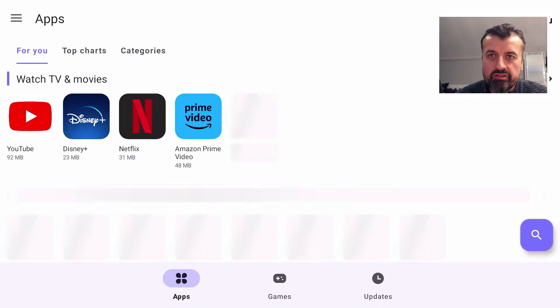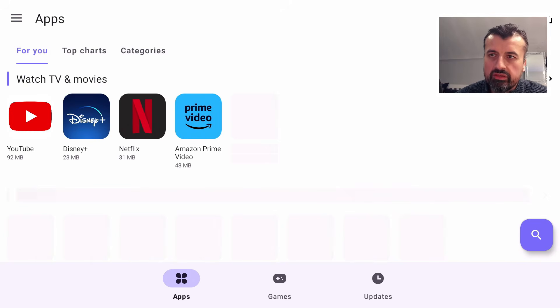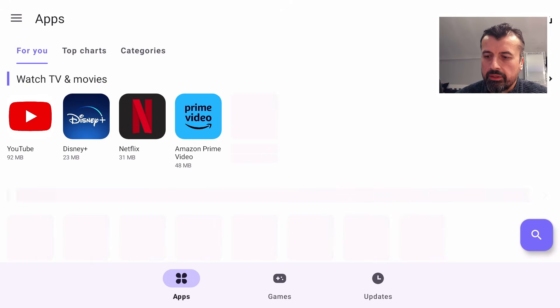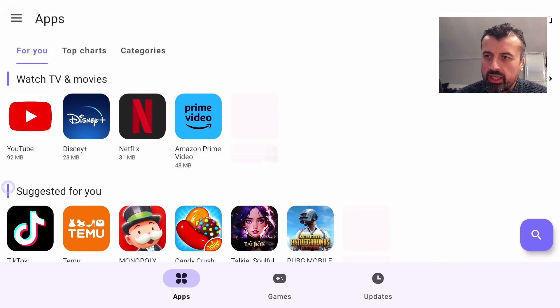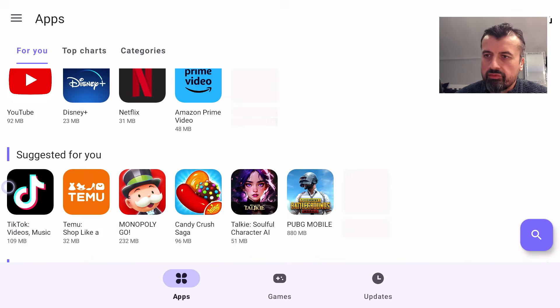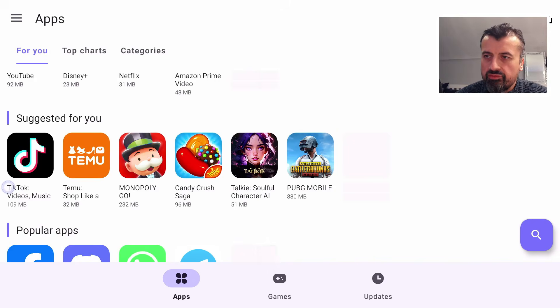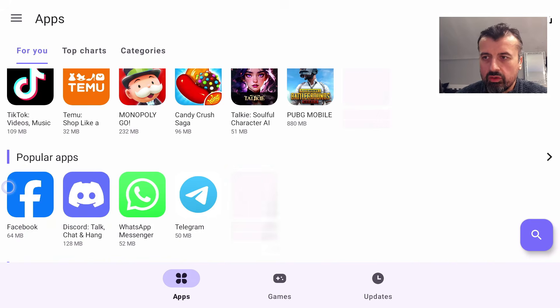We can see now we get completely different type of applications because now the Google Play Store thinks it's actually a Pixel device that's trying to connect in. We get access to different applications here. We've got some different kind of games, different kind of things.